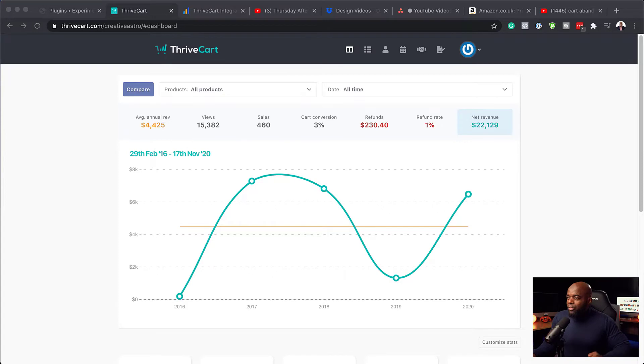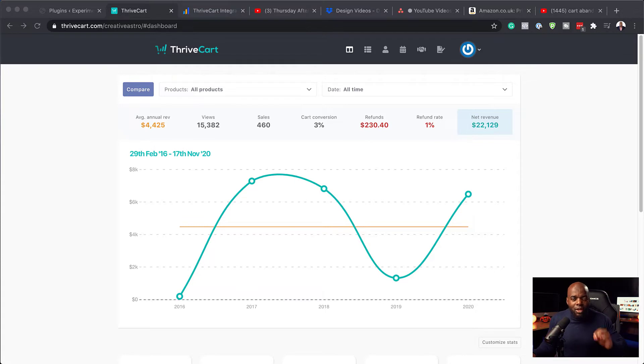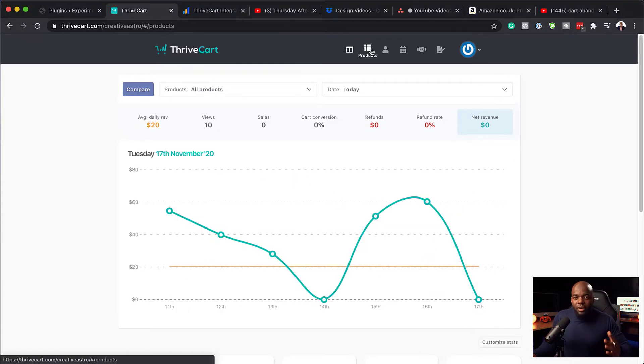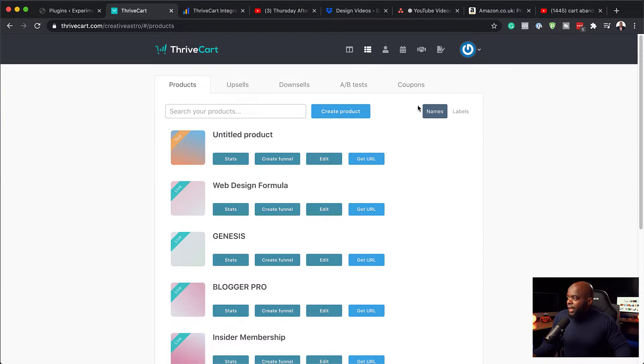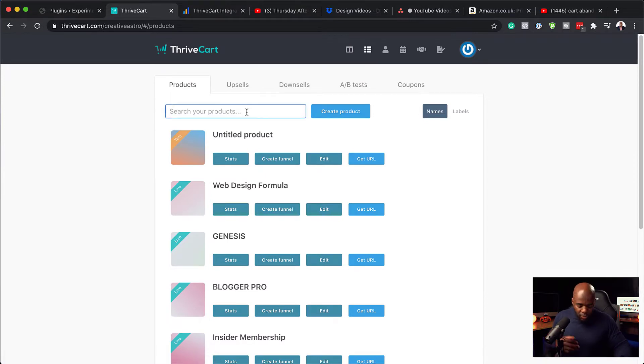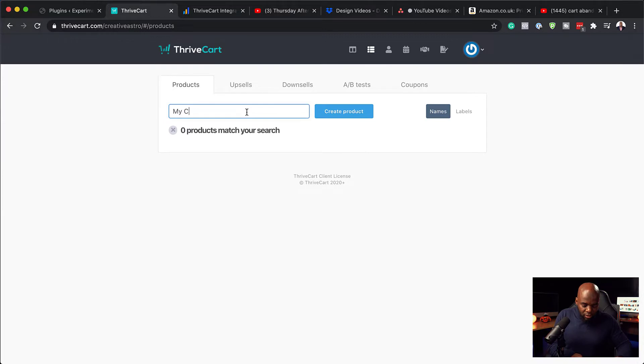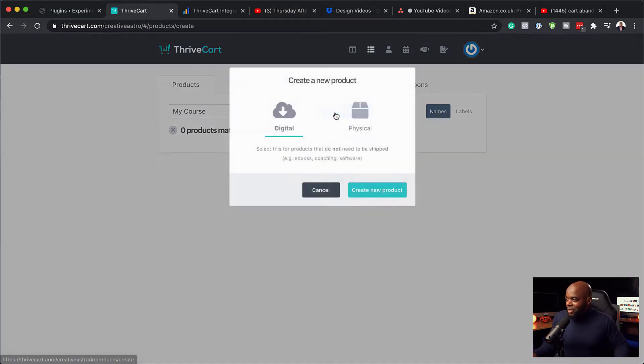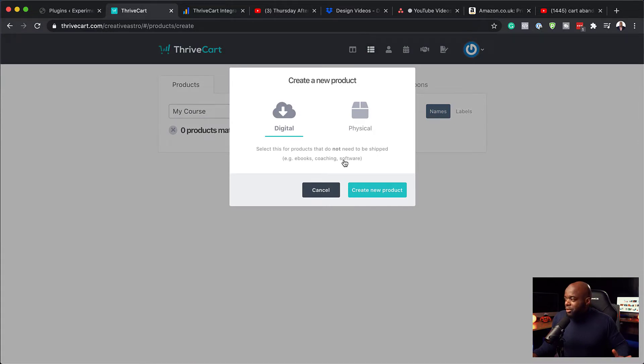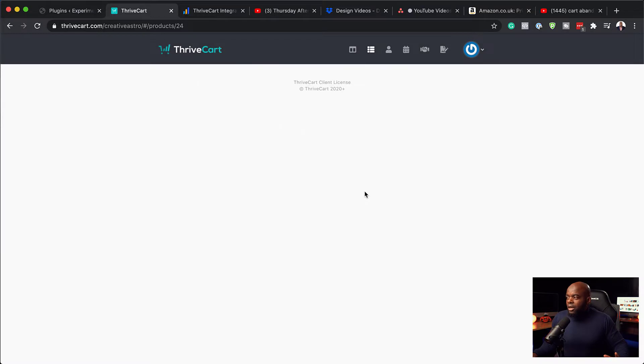Right. So over here now, I'm on ThriveCart. This is my main dashboard. So the first thing we need to do here is to make sure we create a product. So let's go ahead and do that. So to create a product, you want to come over here on product and then you can just name it. OK, so let's call this my course. OK, so that's going to be the name of our products. I'm going to click here on create product. And this is also going to be a digital product. So I'm going to click on create new product.